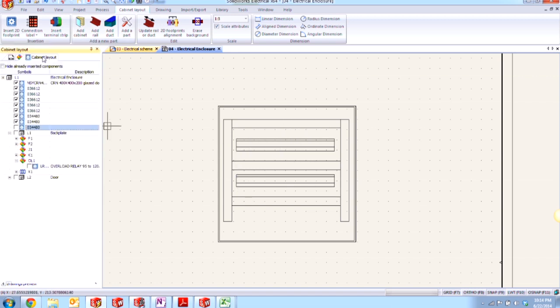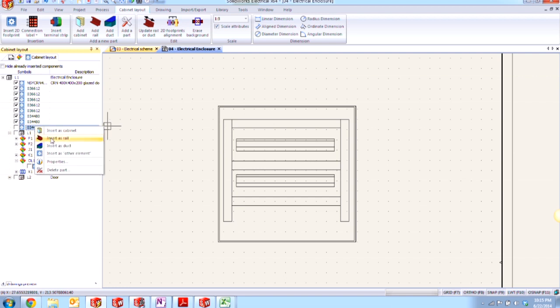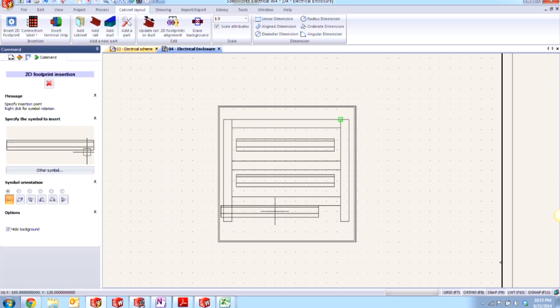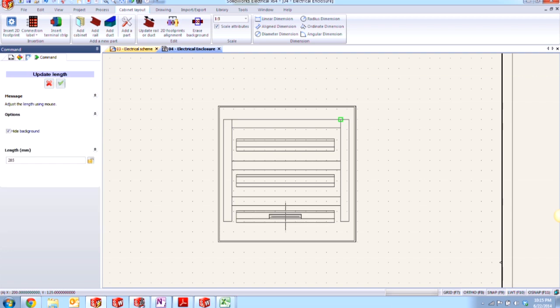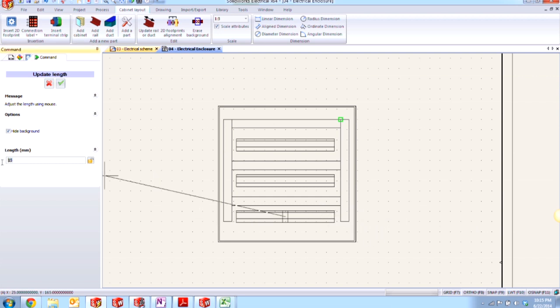If we activate our cabinet layout tab over here, you'll notice we still have one more rail to put in, so I'll show you what that process is like. If we just right click on our rail and go to insert as rail, I go ahead and place it into my drawing sheet area, left click to place it, and then if I drag my cursor out, I have the ability to change the length of that rail dynamically or I can type in a value.